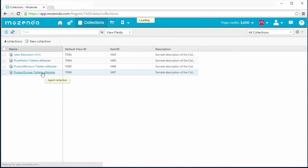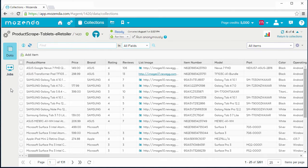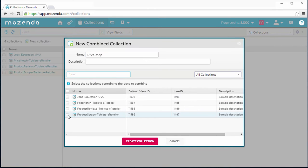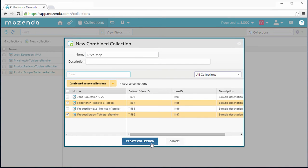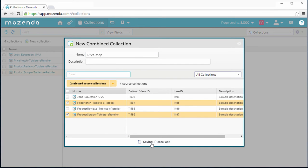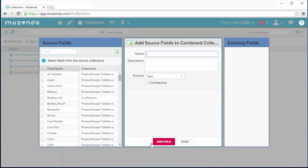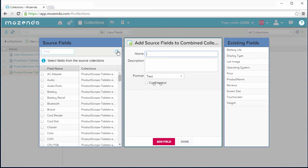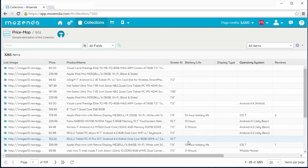Data you collect is viewed in tables called collections. With Mozenda, you have the ability to combine your collections from multiple data sources into consolidated, high-value data feeds your analysts will love.